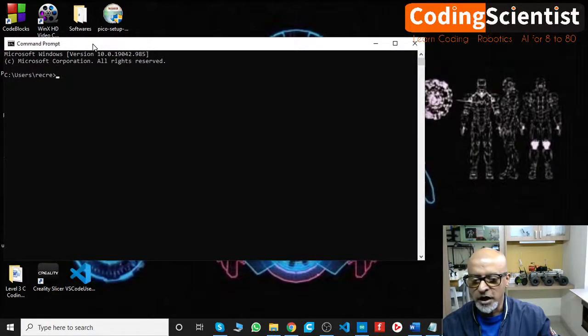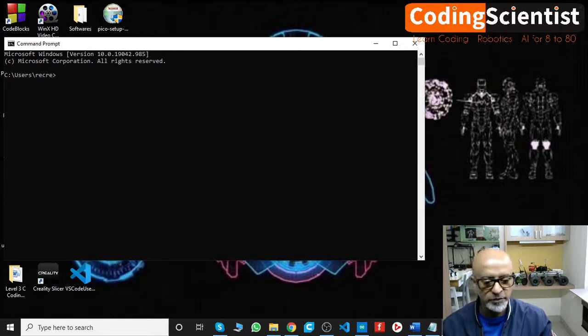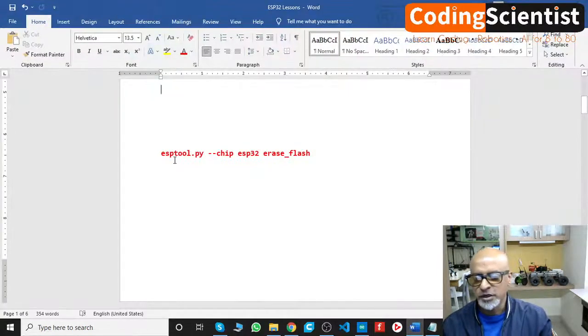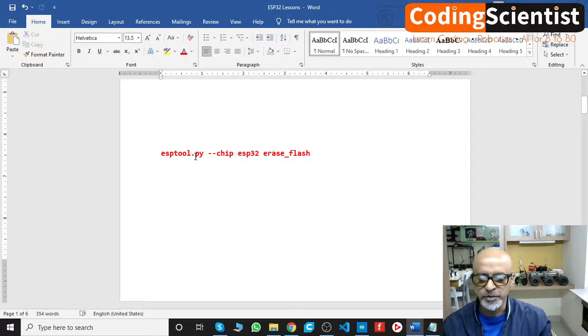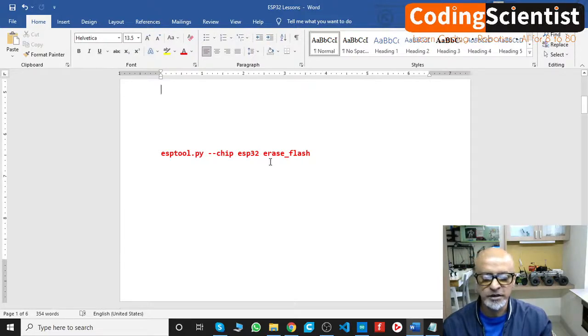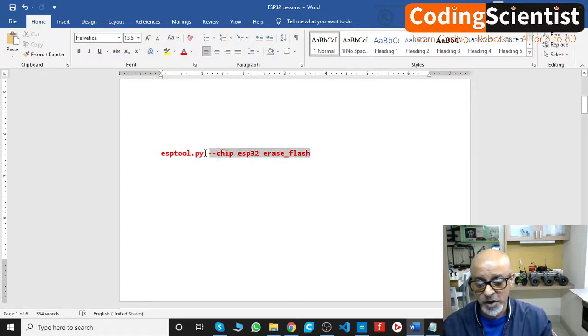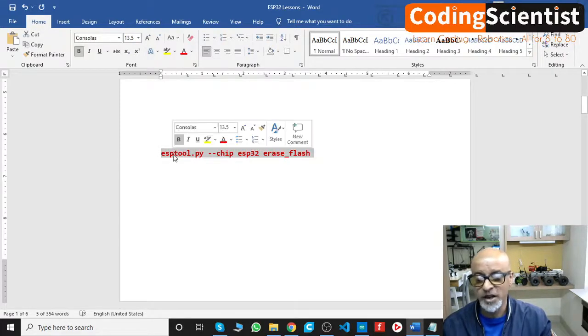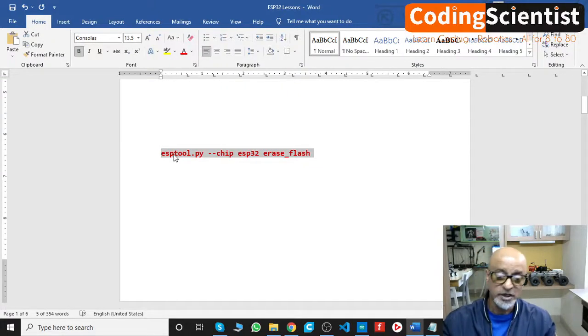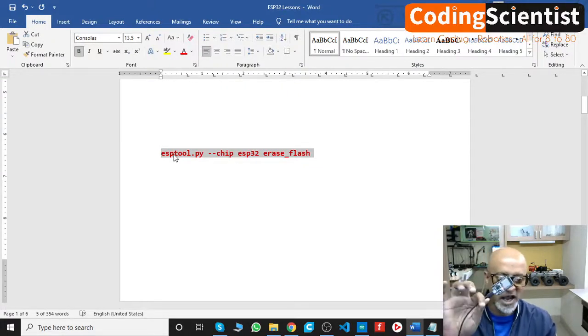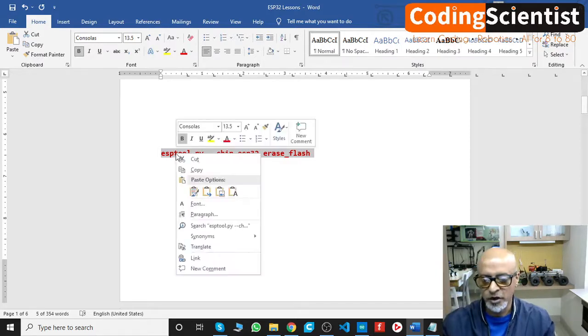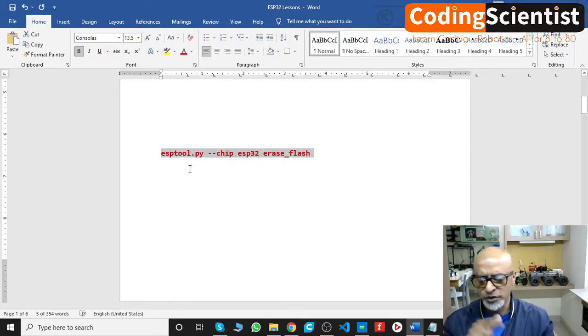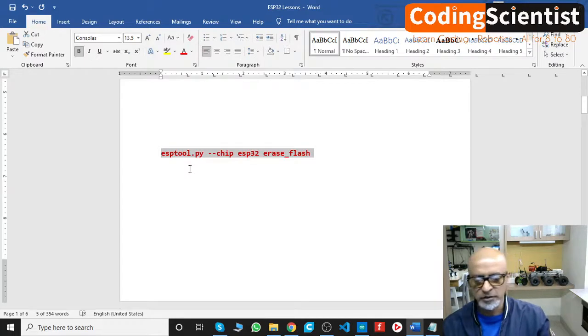I have a command which is saved in my Word doc. I will just show it to you. So this is what it is: esptool.py space --chip space esp32 space erase_flash. This particular command is going to erase your flash completely from your ESP32 and this is going to be totally blank, nothing is inside. Let me copy this. I am going to share this command in the below in the comment section.